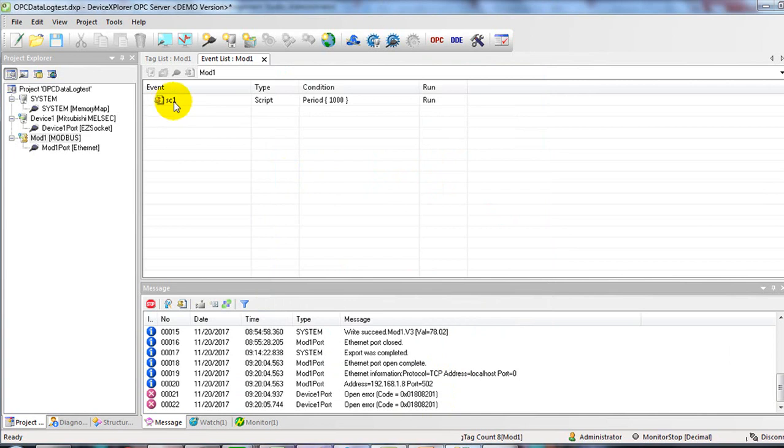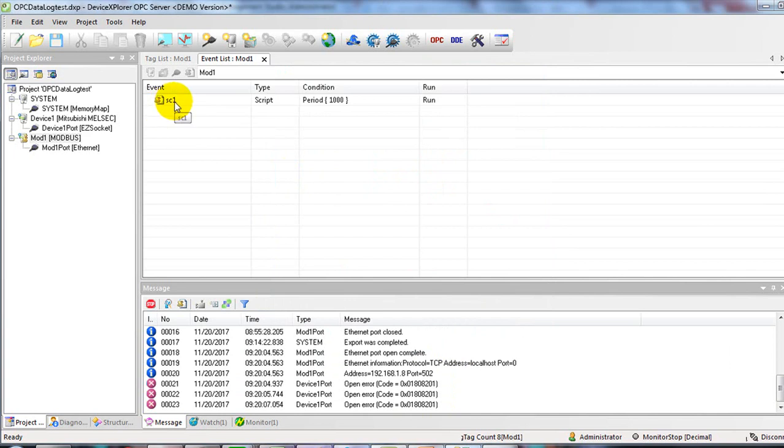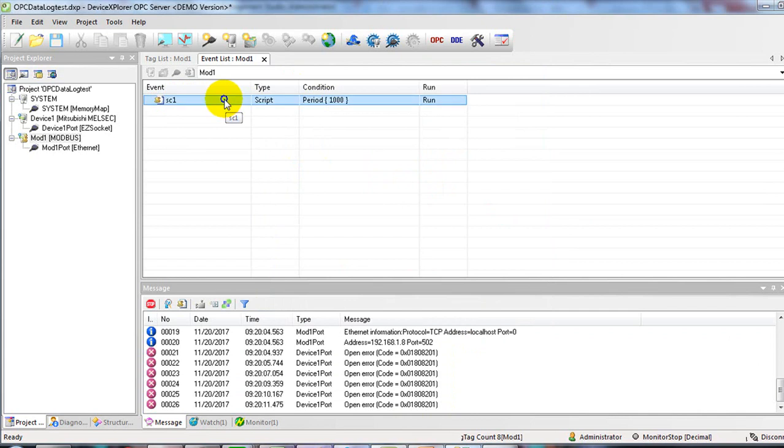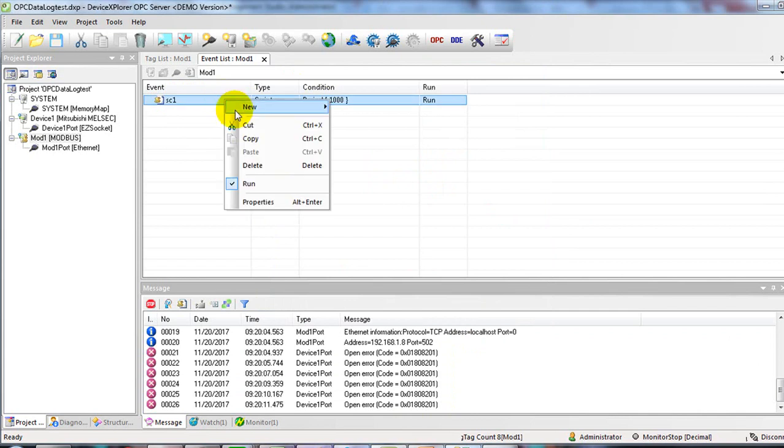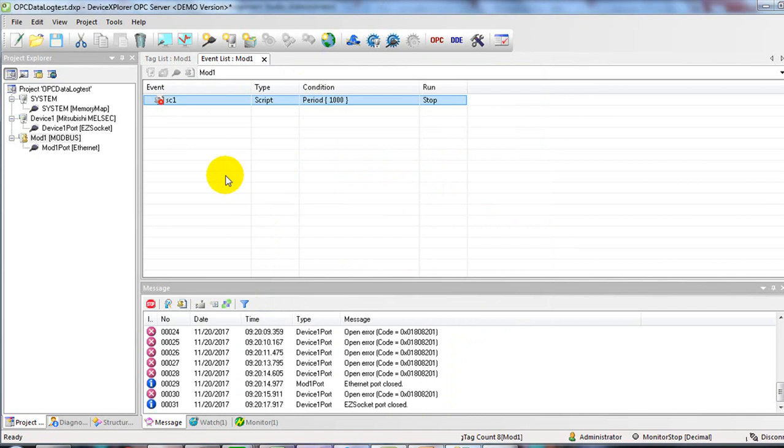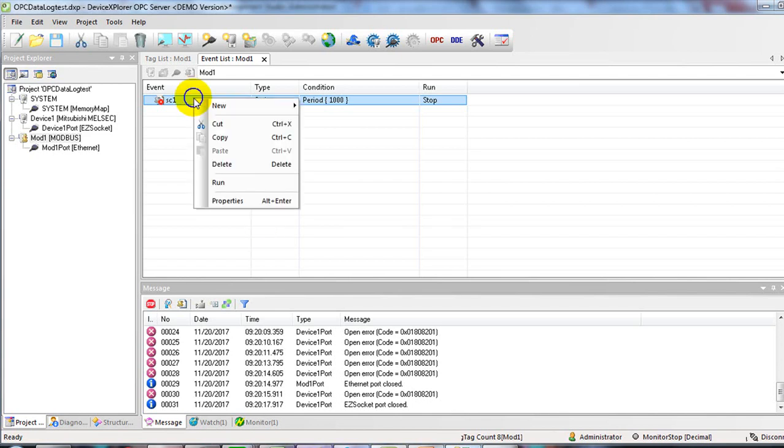The script will work every one second. If you would like to stop it, right-click and uncheck run. If you would like to run it, right-click on it and select run.